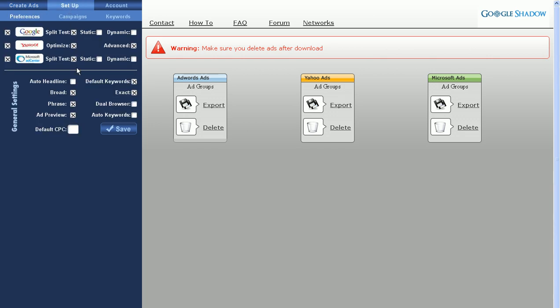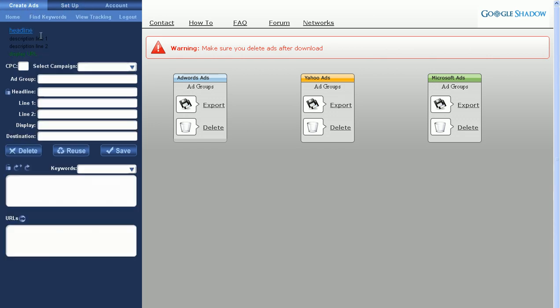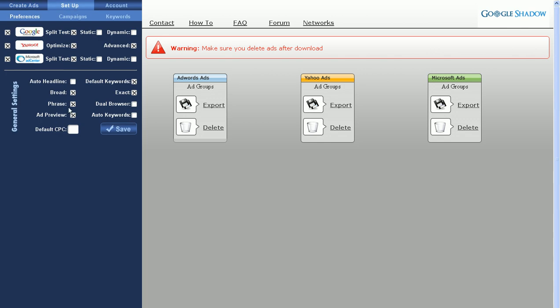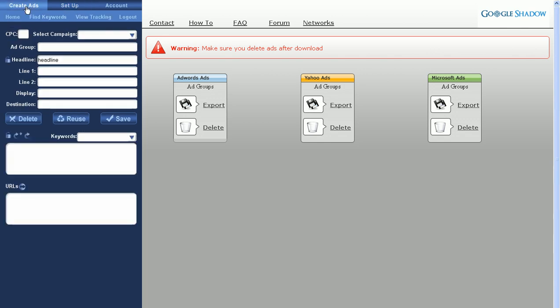The ad preview turns on and off the ad preview on the homepage. As you see here, you have a similar to Google ad output, so you can see what your ad looks like as you type the ad. Unchecking it will make that go away.